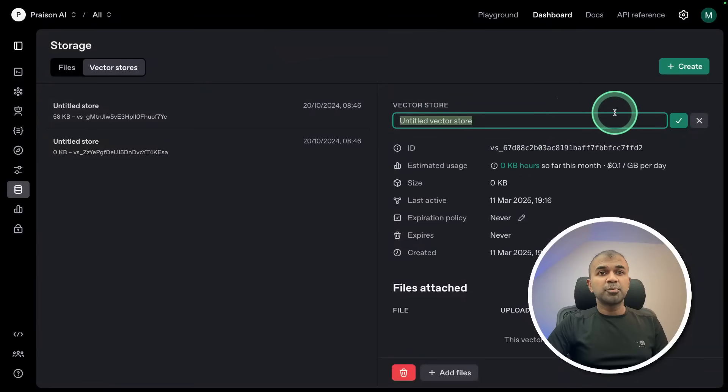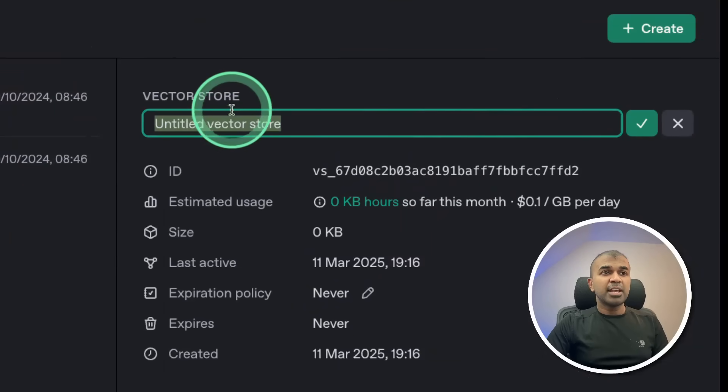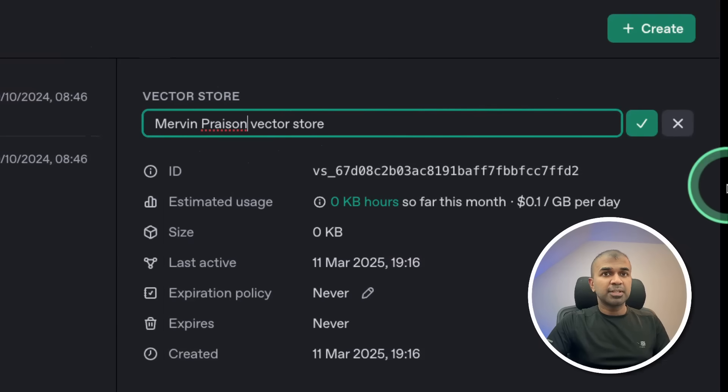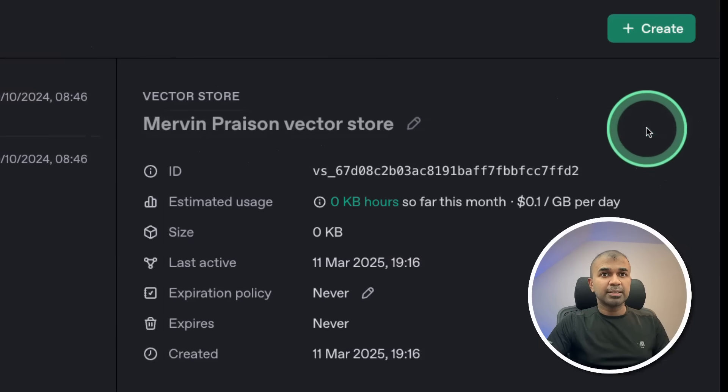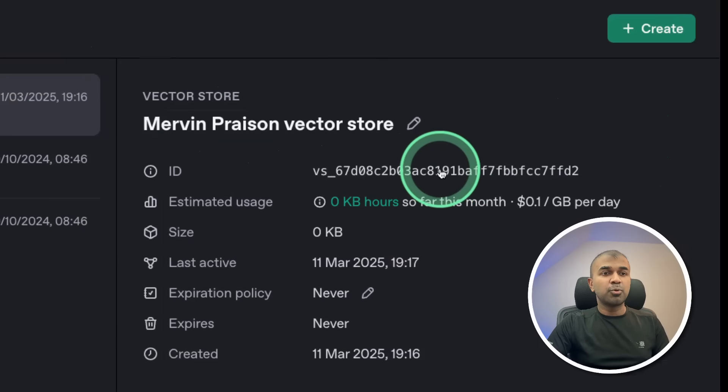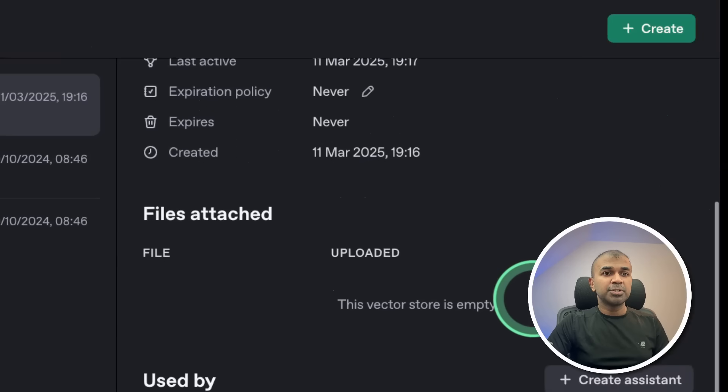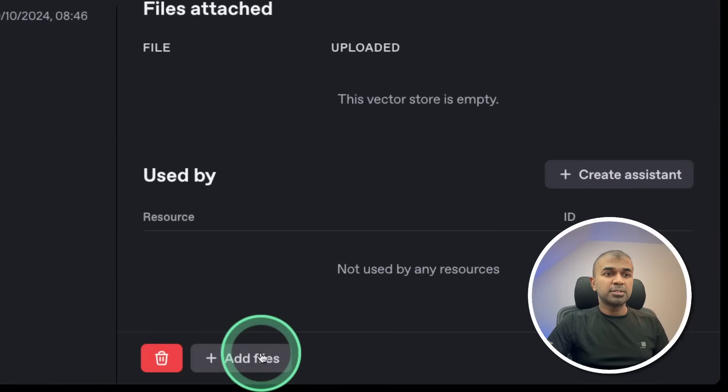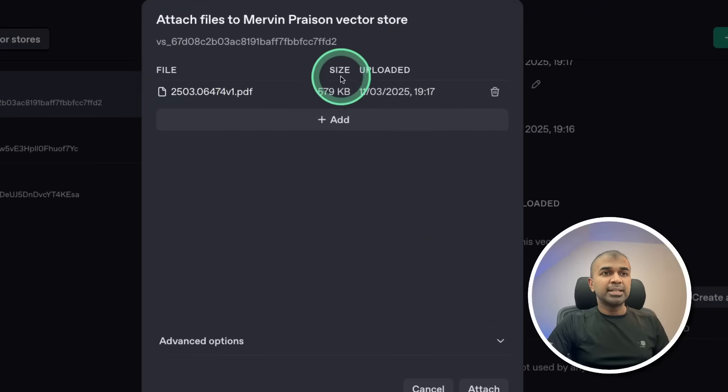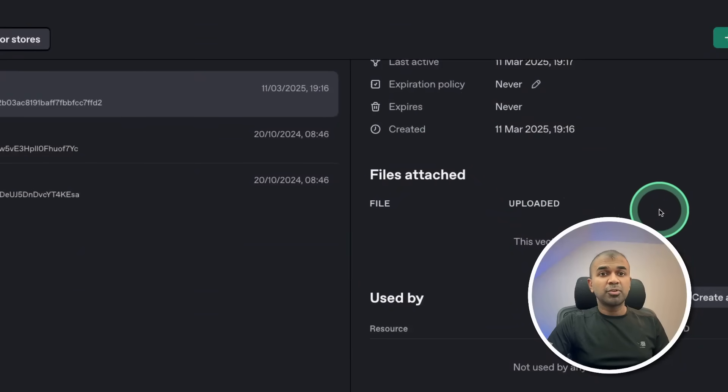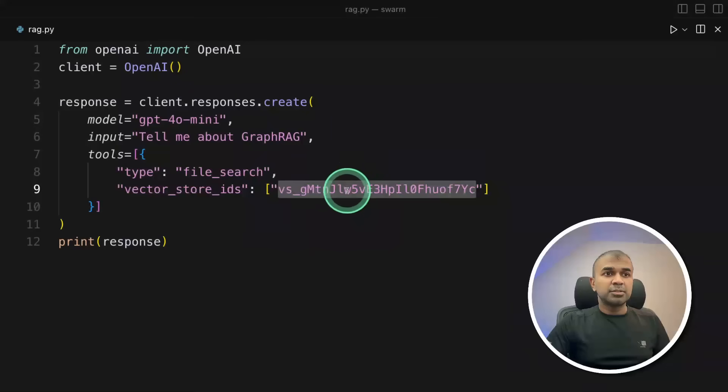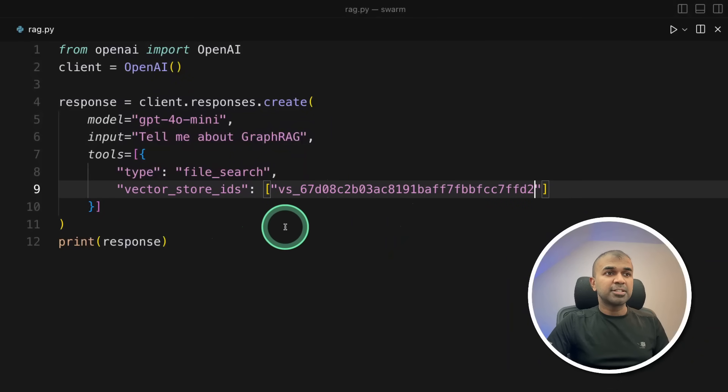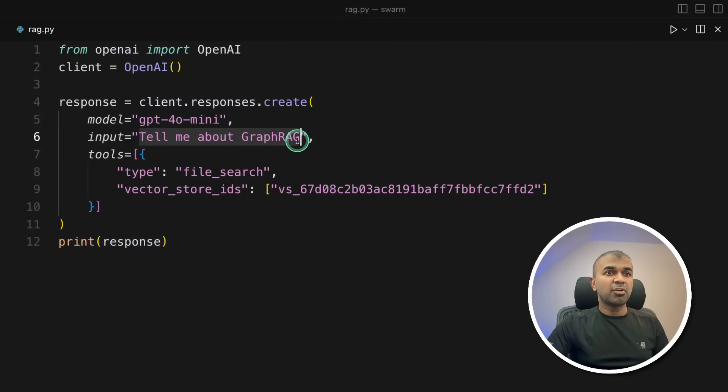So go to platform.openai.com. There in storage, you can create a vector store. Naming my vector store Mervyn Prezen vector store and clicking tick. So here I'm going to copy the ID. So this is important. And you can see the cost per day. So here I'm going to upload a file, add files, and then upload. Now it's indexing the file. Indexing is done. And attach. This is a paper about graph rag. So that ID I'm pasting that here. There's a vector store ID.